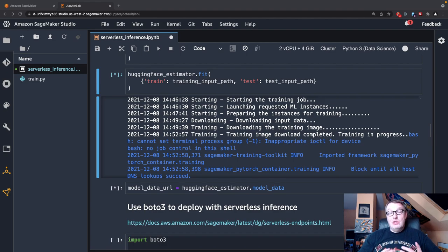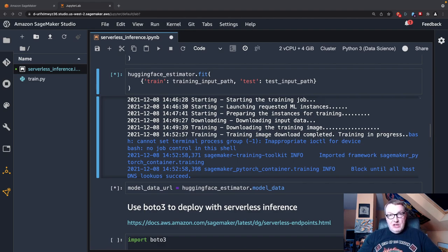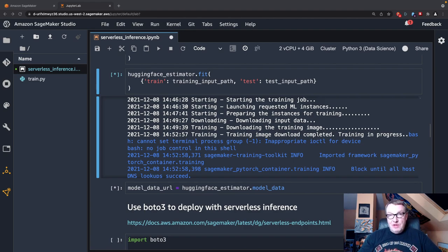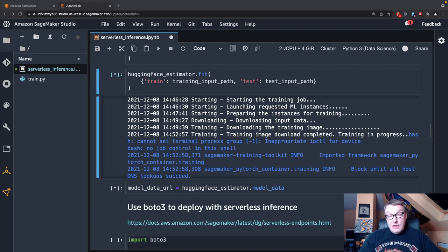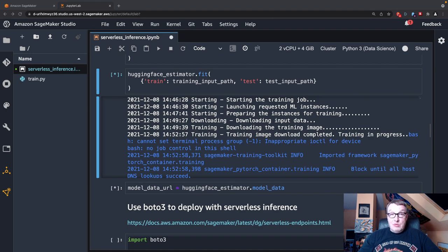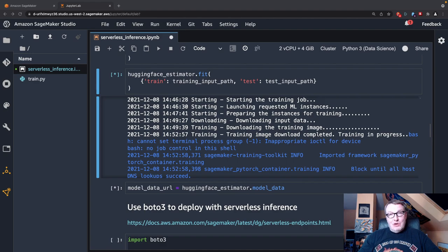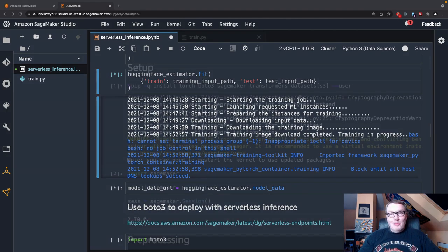So what we're going to do here is we're going to fine-tune Distilled BERT model on the IMDb Movie Review dataset to train a binary classification model. And then we're going to deploy it on a serverless endpoint. And we're going to run some benchmarks and see how fast this thing is and see how we can configure concurrency as well. So without further ado, let's jump to the notebook.